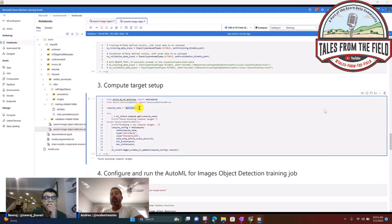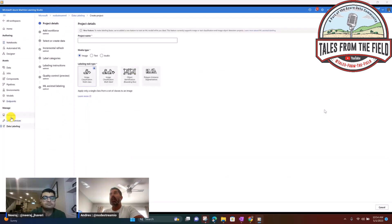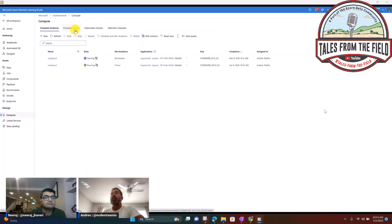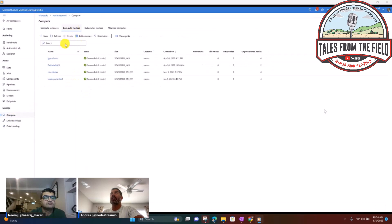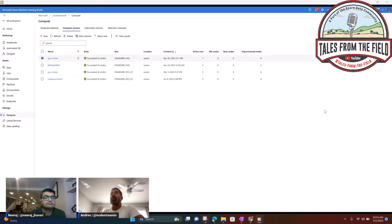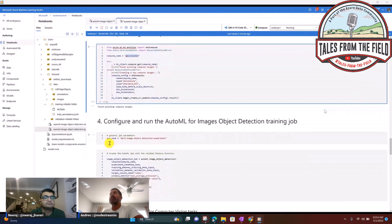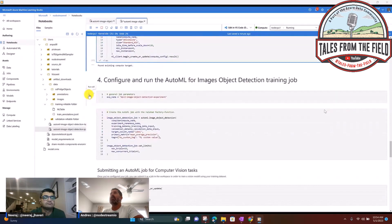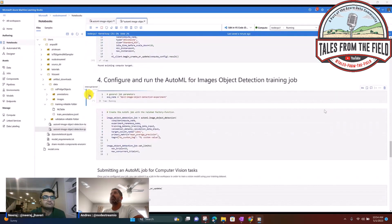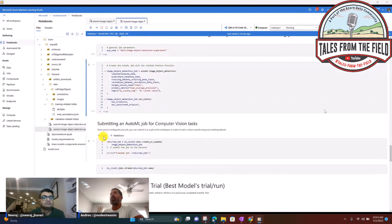Step three: I need a compute target. For vision AI, I need a GPU cluster to train the data. Let me go over to my compute clusters — I already have a GPU cluster created. In my notebook, step three will detect that the GPU cluster already exists and use it.